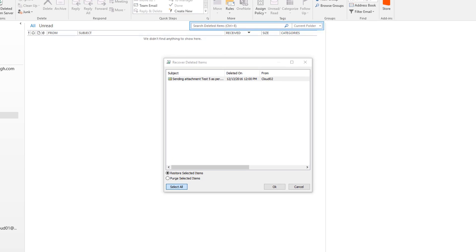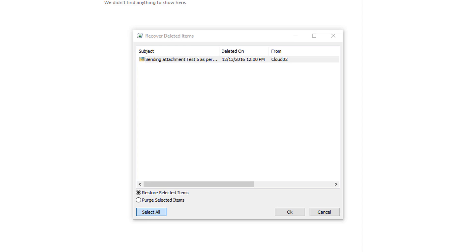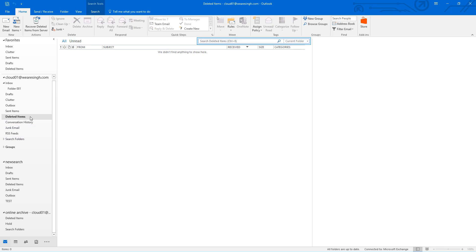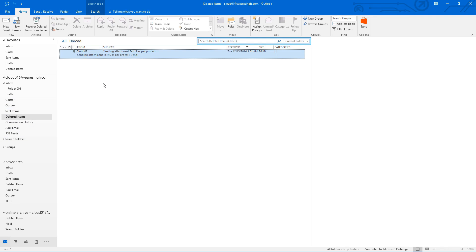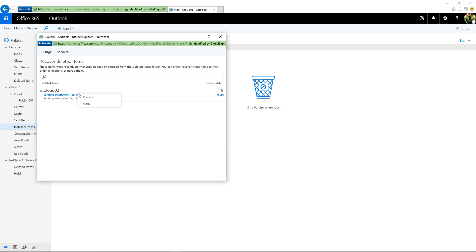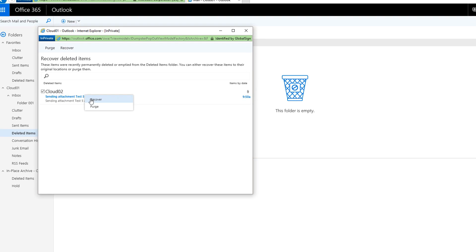As you can see, we have found the last missing email in recover deleted items and can now proceed with recovering it. Note that currently, recovering emails from RDI and an Outlook client will be restored directly to a deleted items folder, whereas an Outlook web app will be restored directly to the inbox.